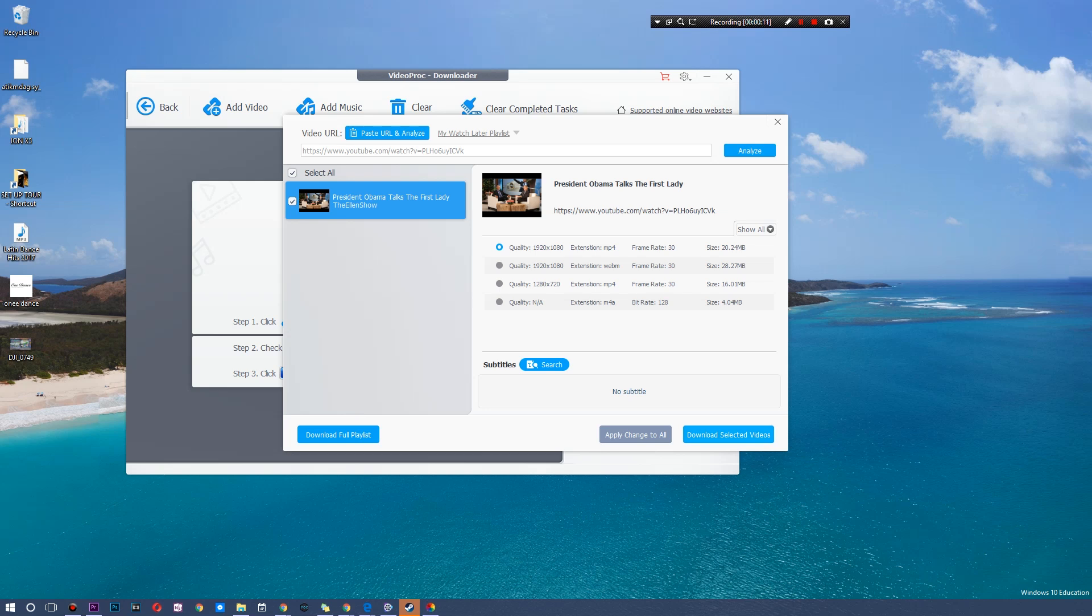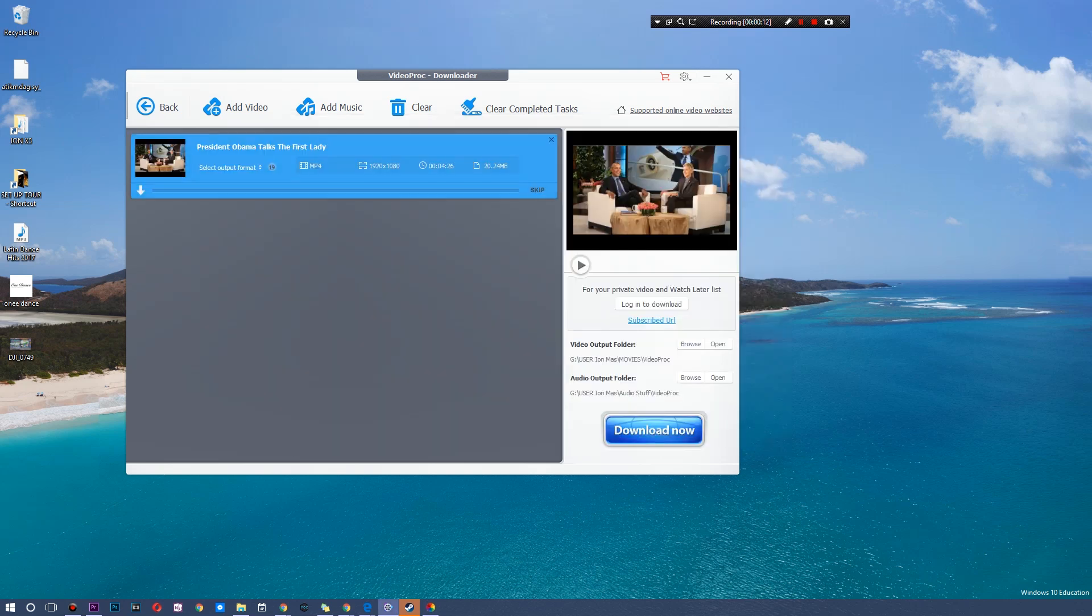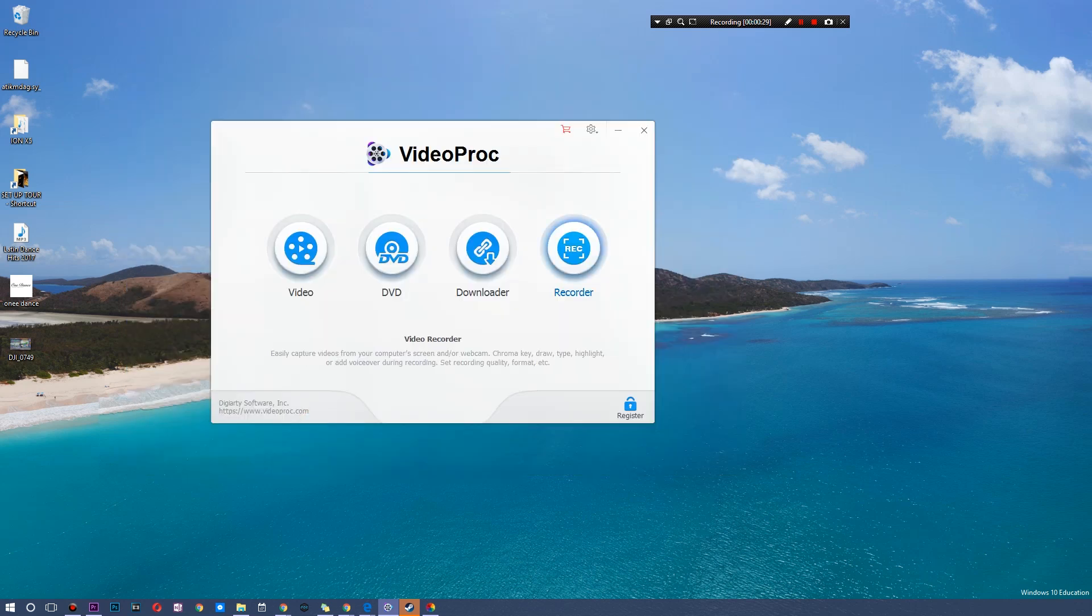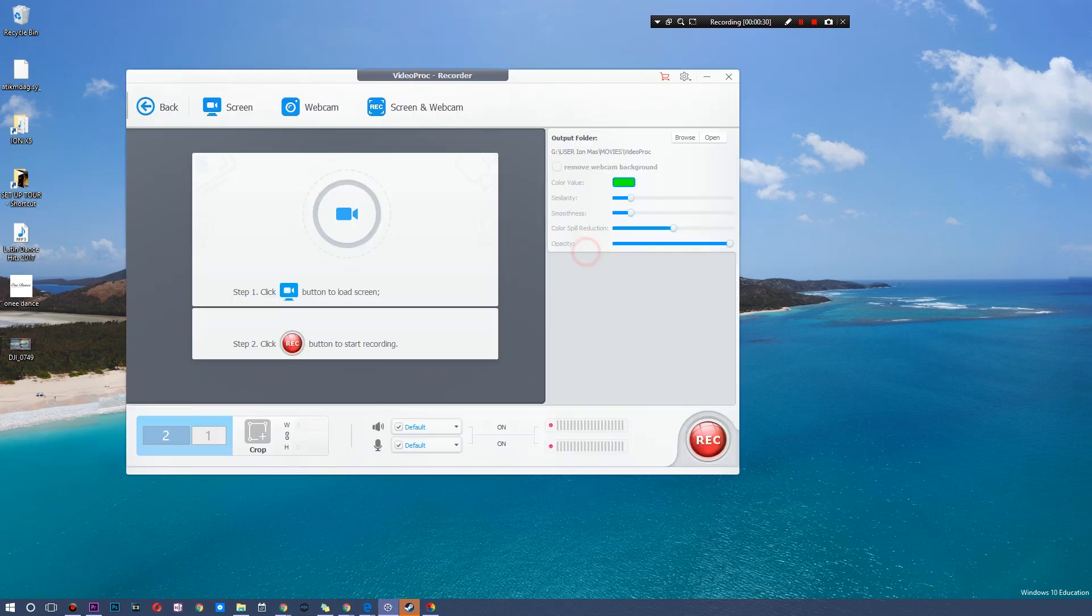And now you can actually download this in a particular quality. So I'm going to download the selected videos and it will download that particular MP4 file directly to my computer. And I can toss that into the editor and tweak it exactly the way I need. Hit download now and it will download all of those particular files in the particular format that you need. And it'll happen as well.